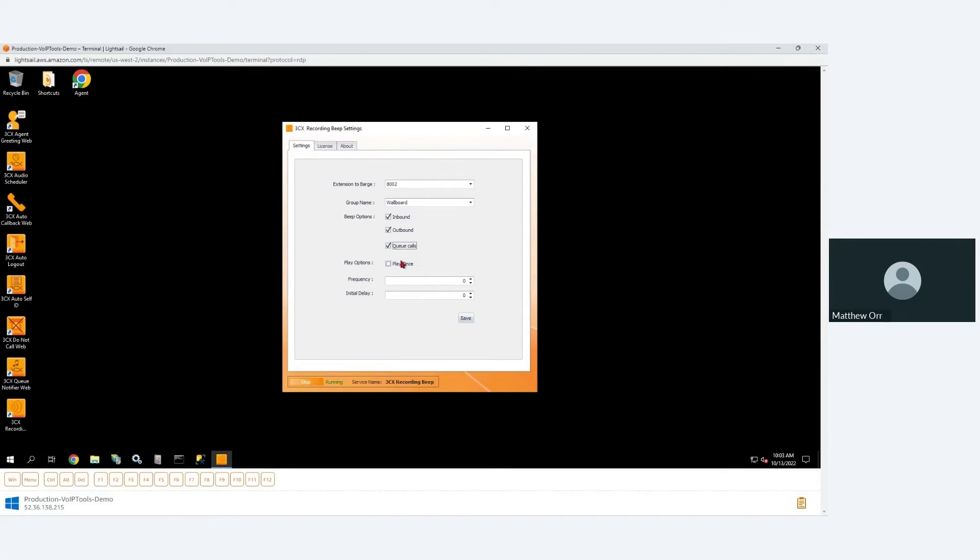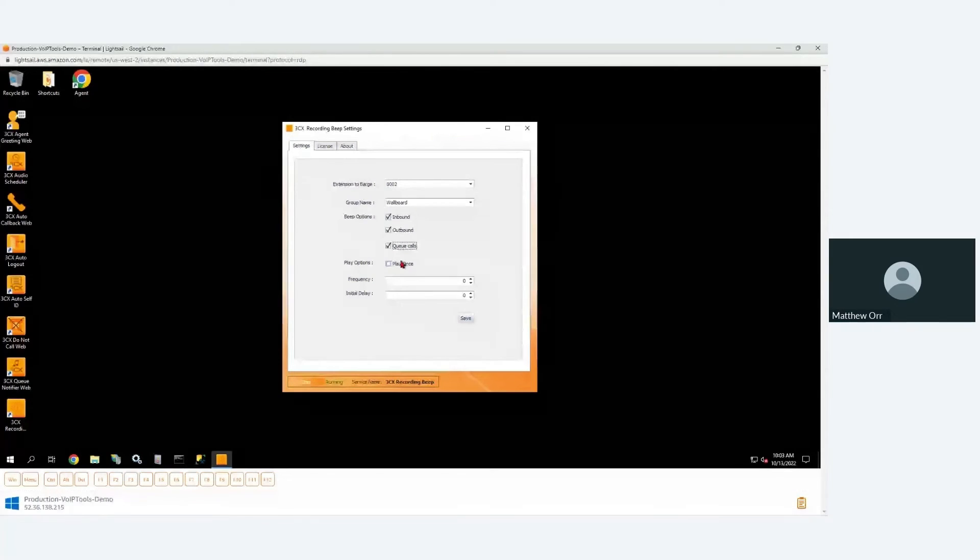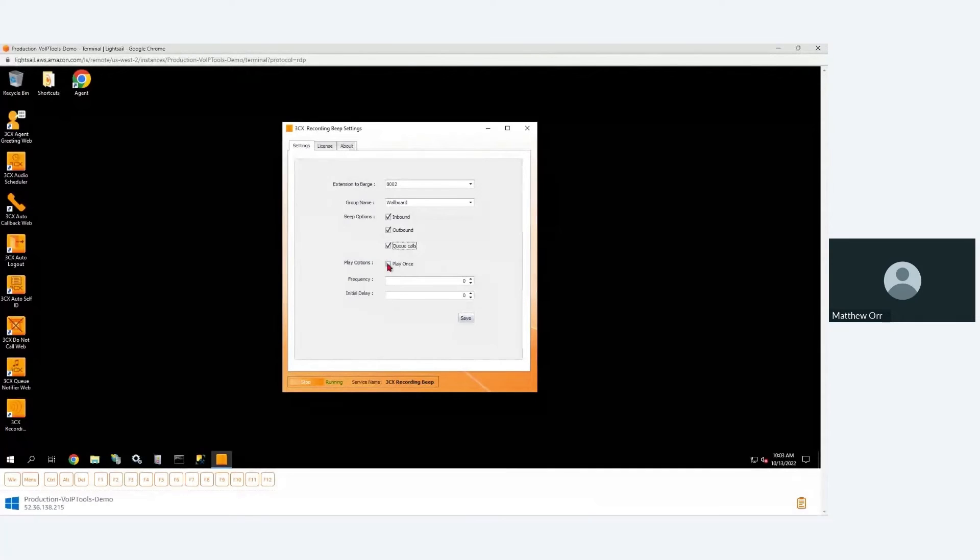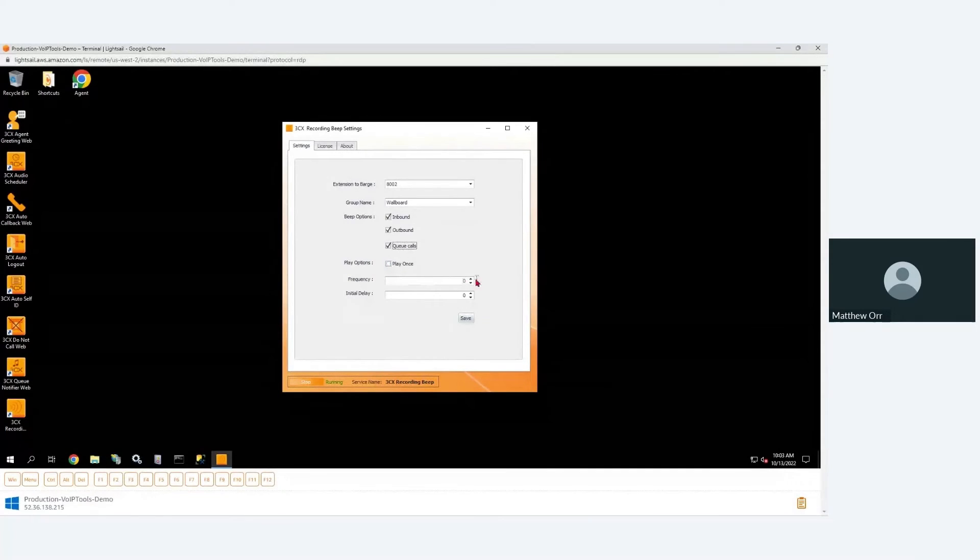And have it play that message once during the telephone call and then never again. So just so you're aware, we're recording this telephone call for quality and training purposes - that kind of message, right? So you would specify how frequently you want it to play. If you select once, then obviously it's only going to play the first time and frequency doesn't apply. But if you want it to play over and over and over again, you would specify how frequently.